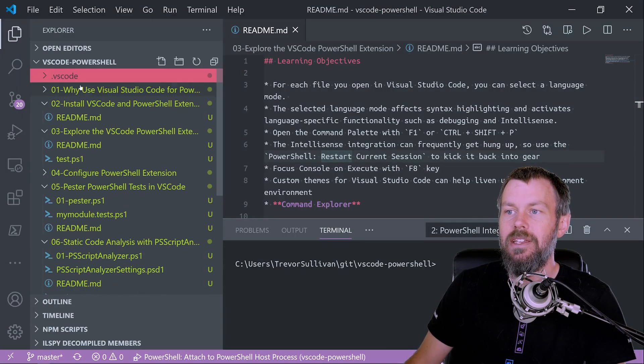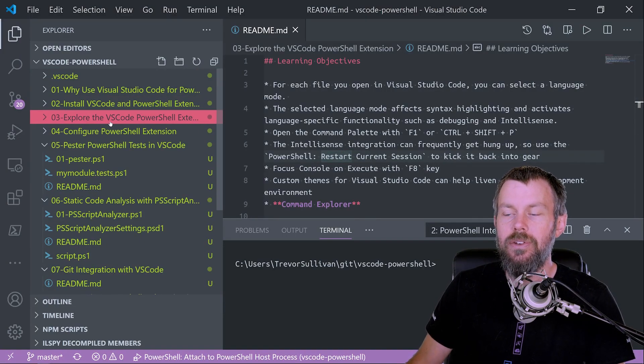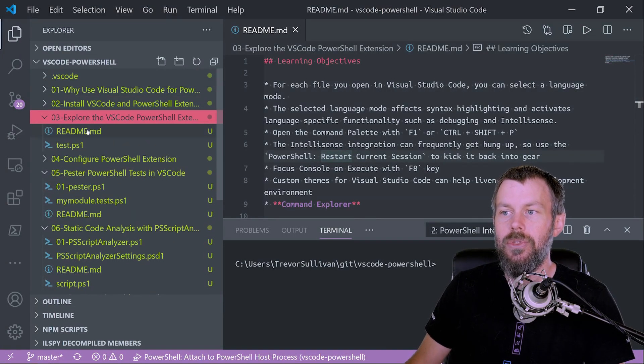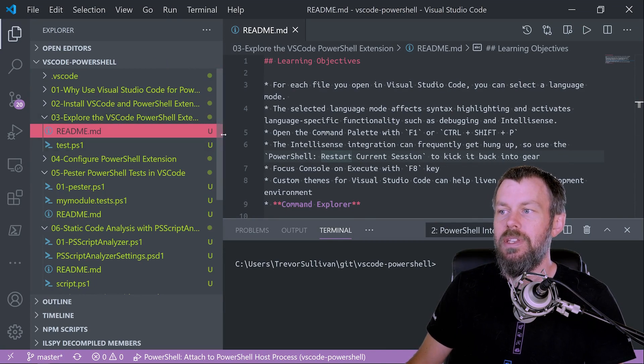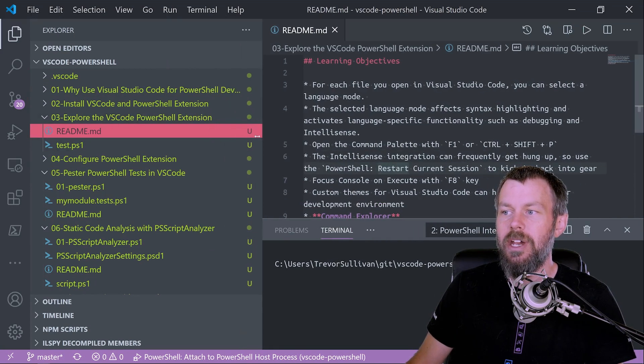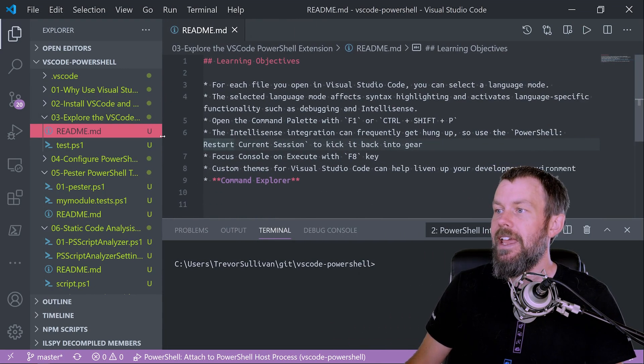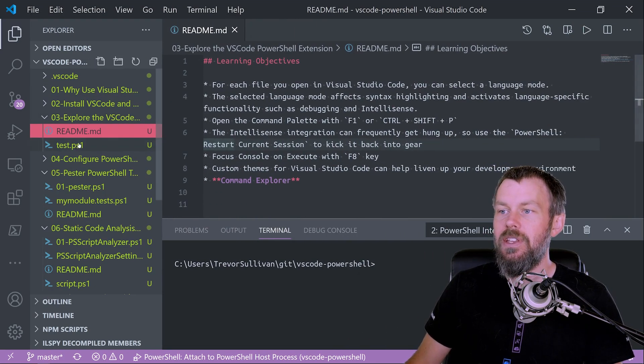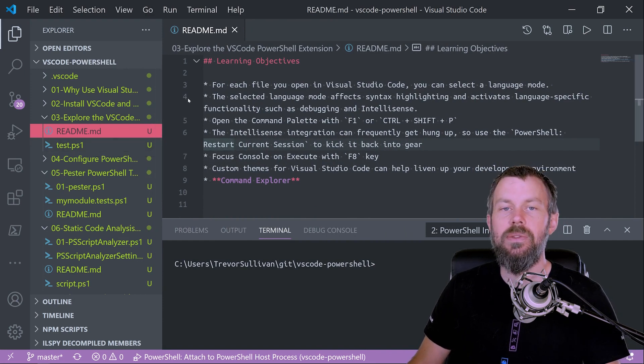All right, so here we are back in VS Code, and I'll be working under the 0.3 directory here, explore the VS Code PowerShell extension, and the first thing that I wanted to draw your attention to is the